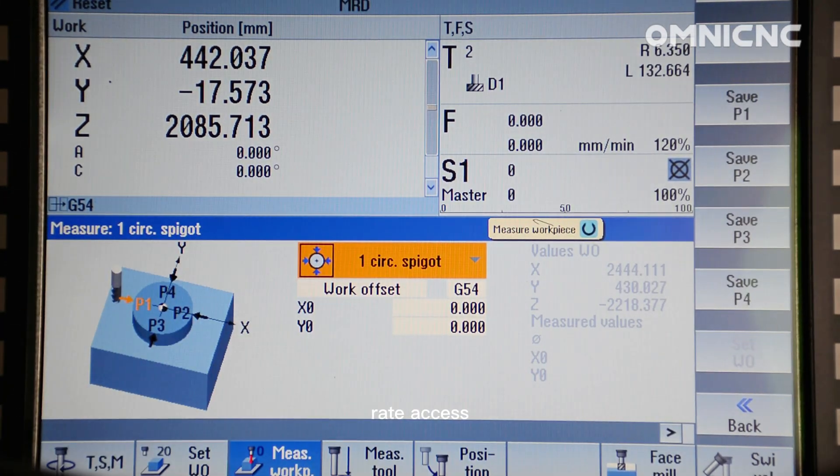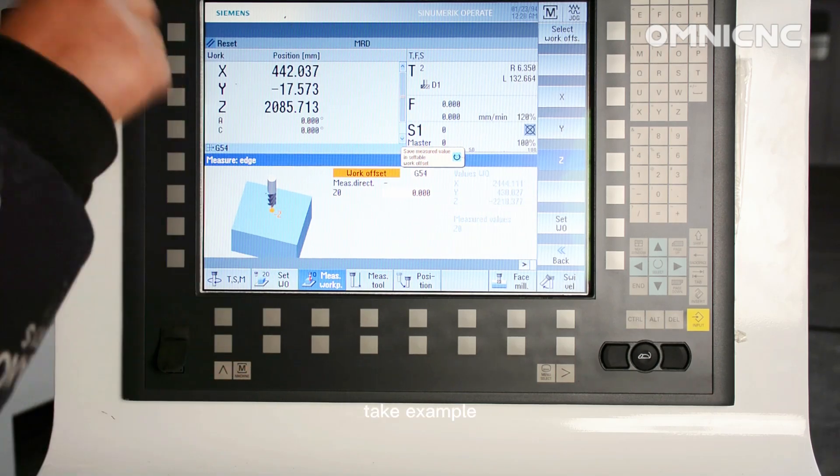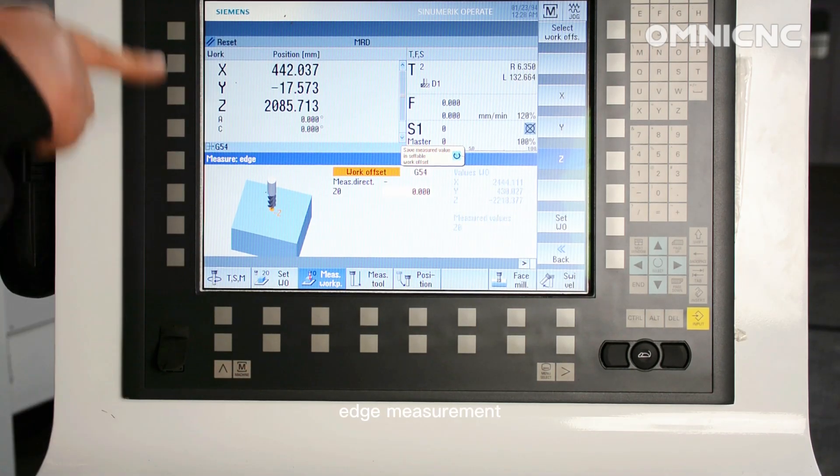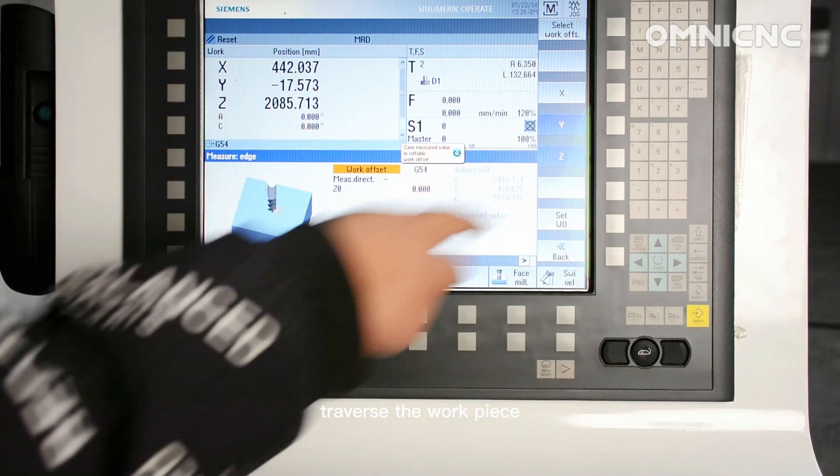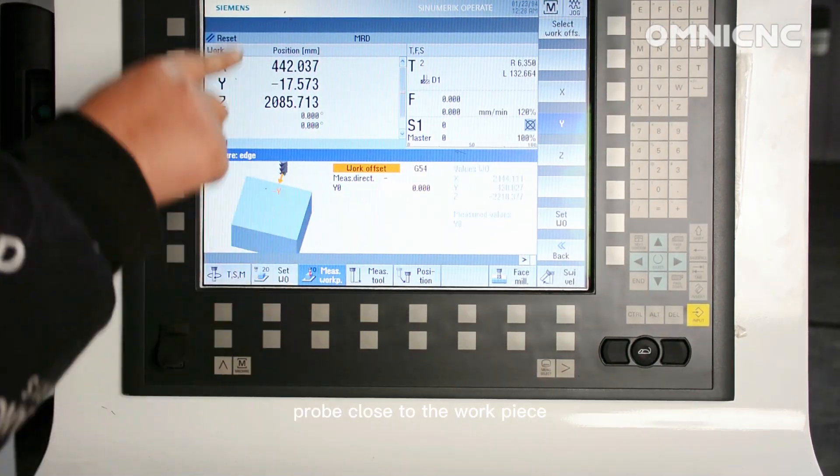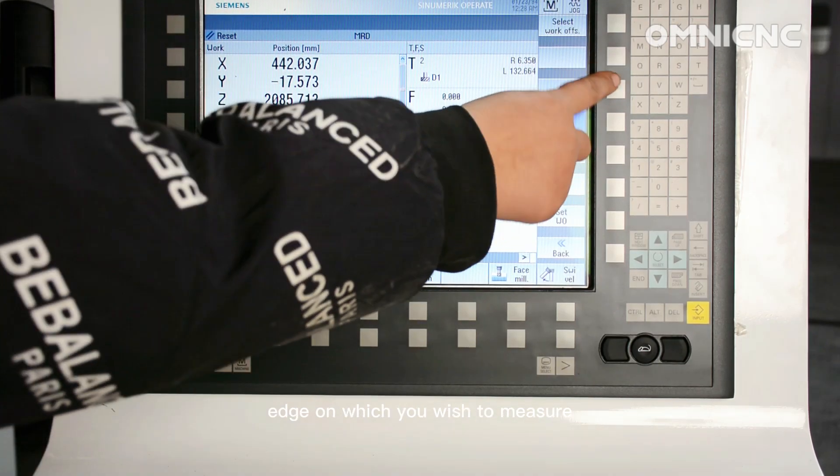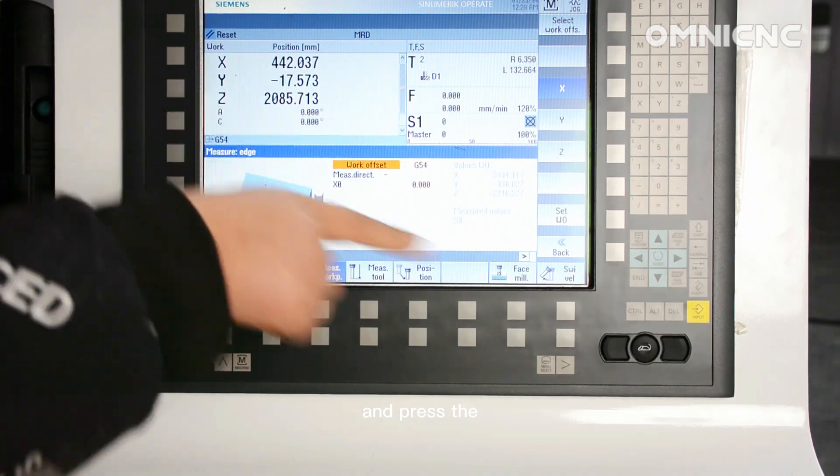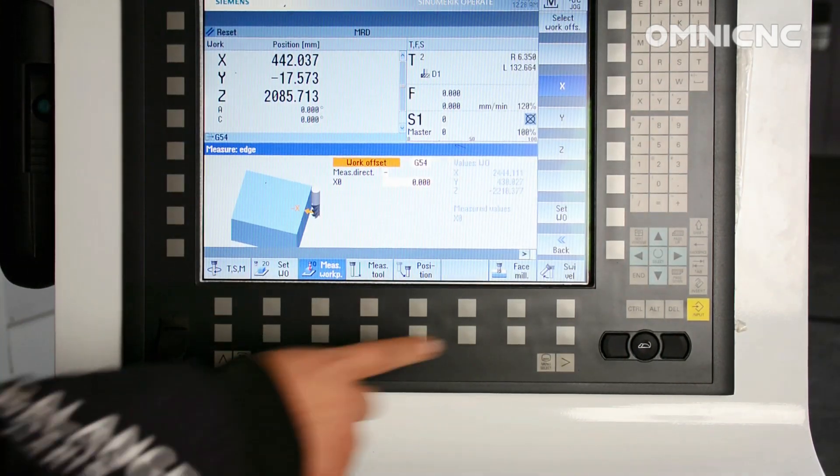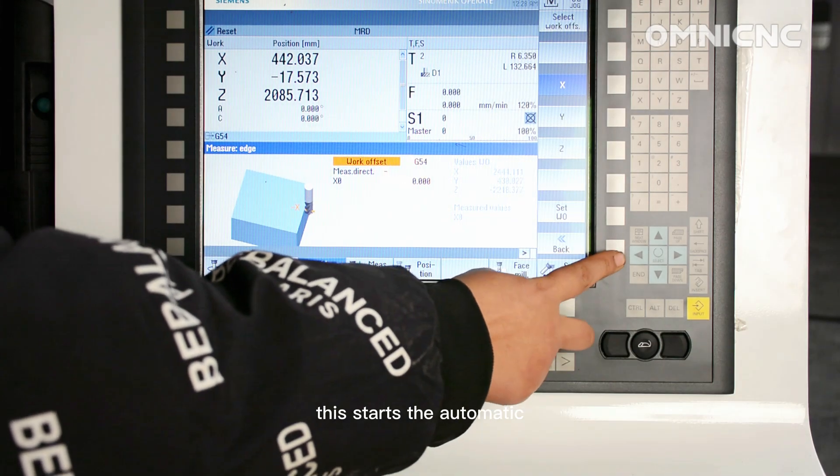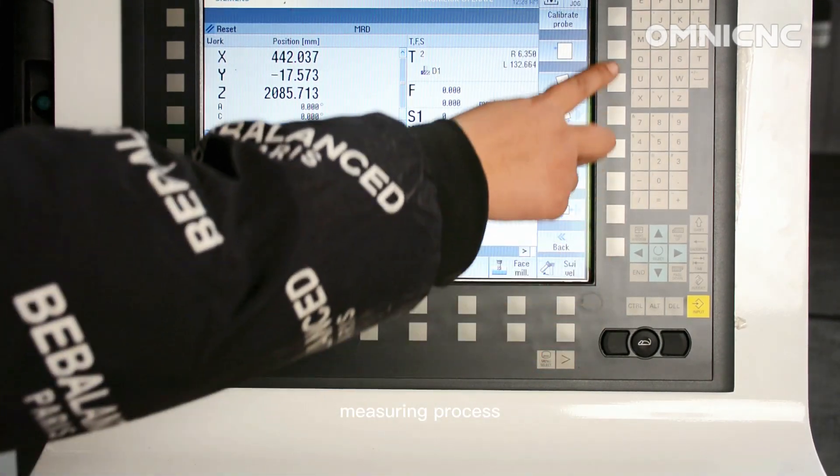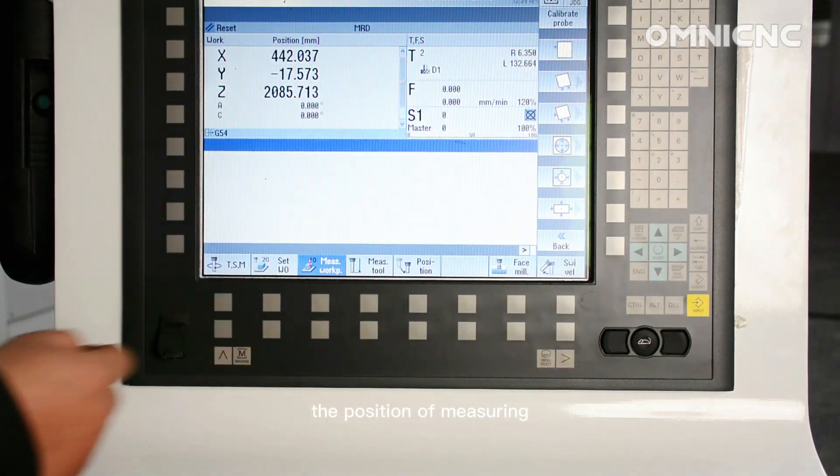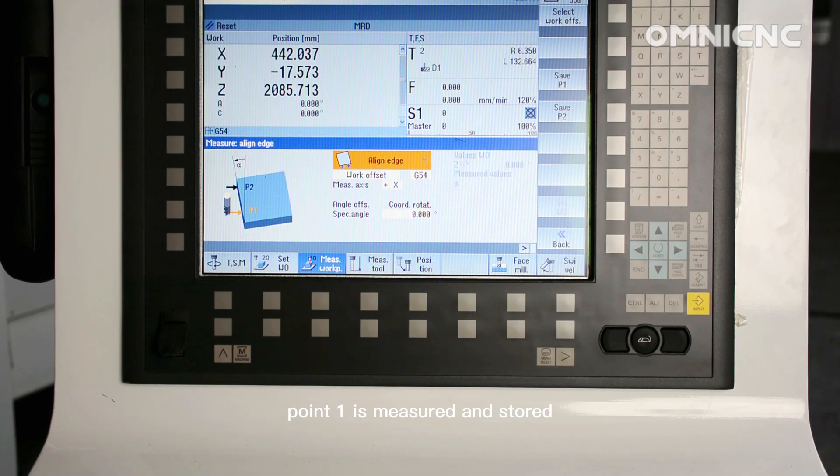Access the workpiece zero function. Take example, edge measurement. Traverse the workpiece probe close to the workpiece edge on which you wish to measure and press the cycle start key. This starts the automatic measuring process. The position of measuring point 1 is measured and stored.